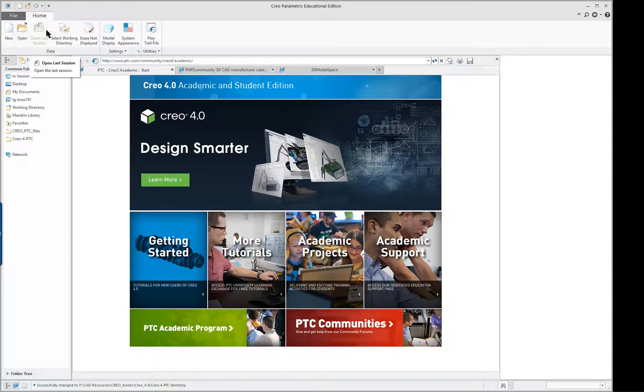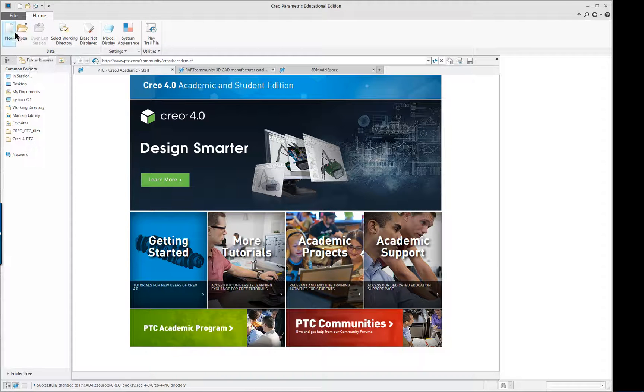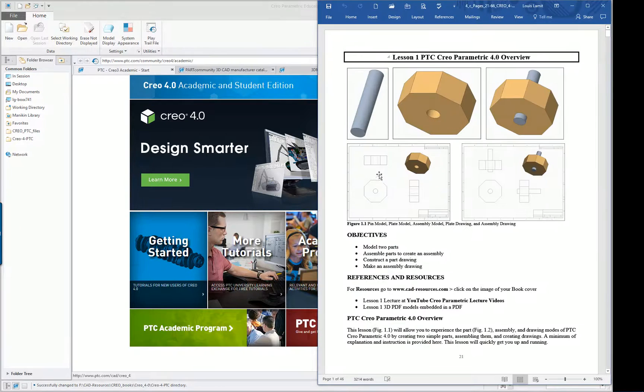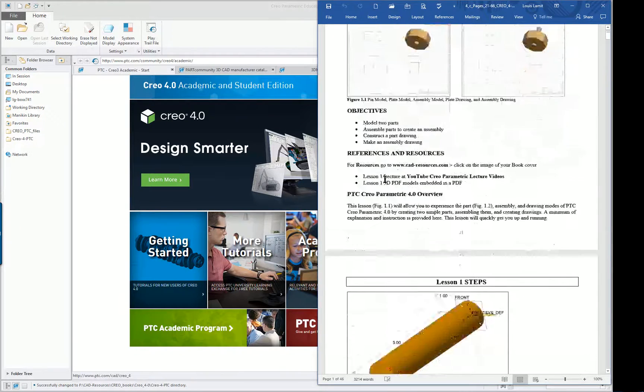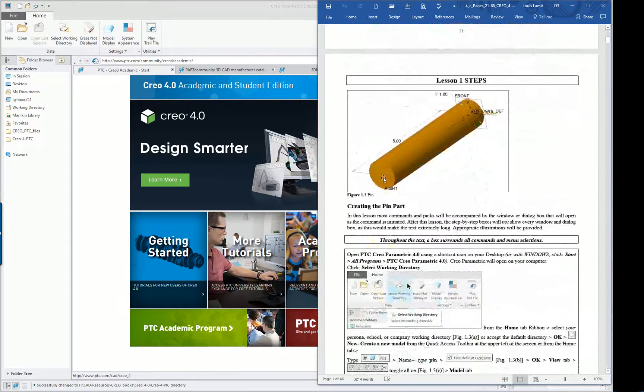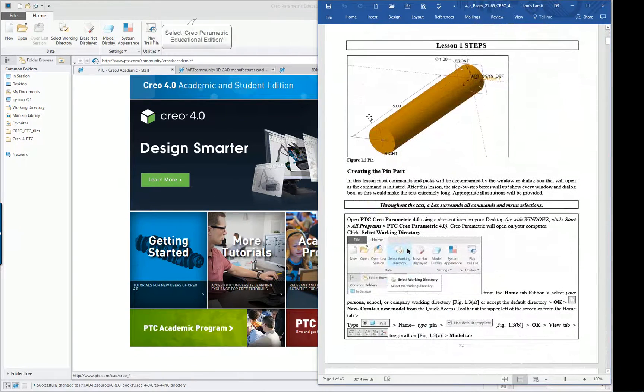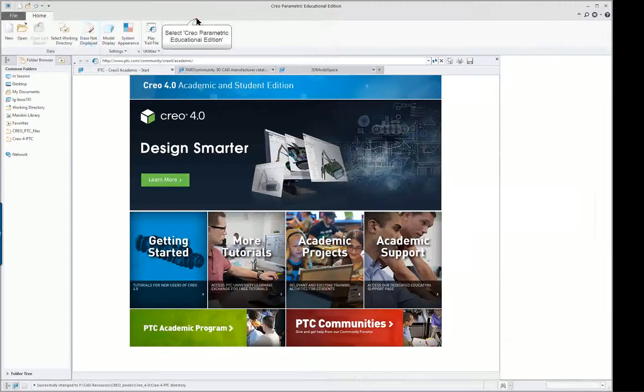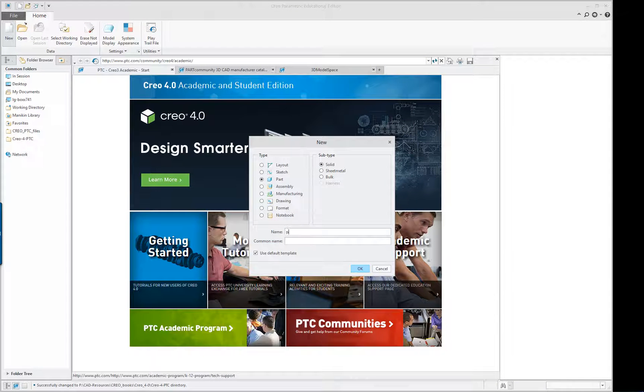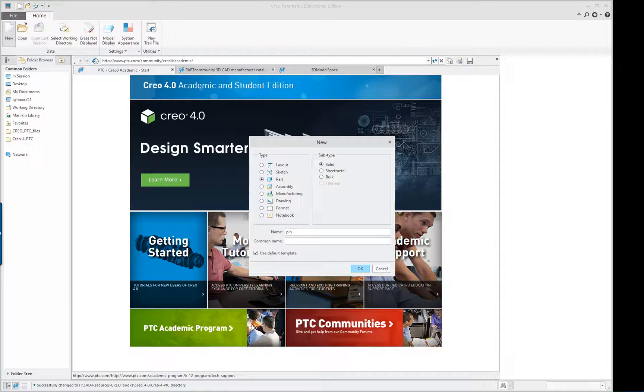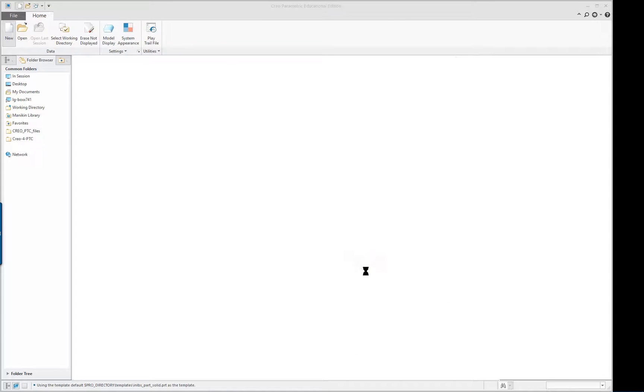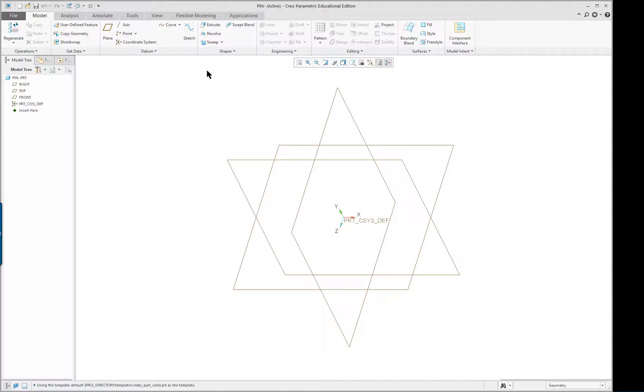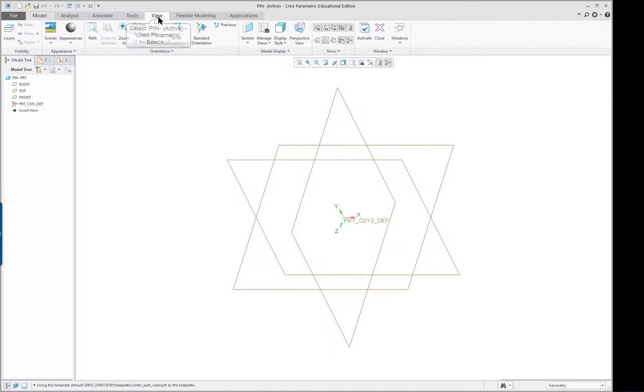After we selected our working directory, we're going to start our new part and the part is a simple pin, one inch diameter by five inches long. So click on new, type in the name, click OK or middle mouse button. This is what we're going to see on our screen.